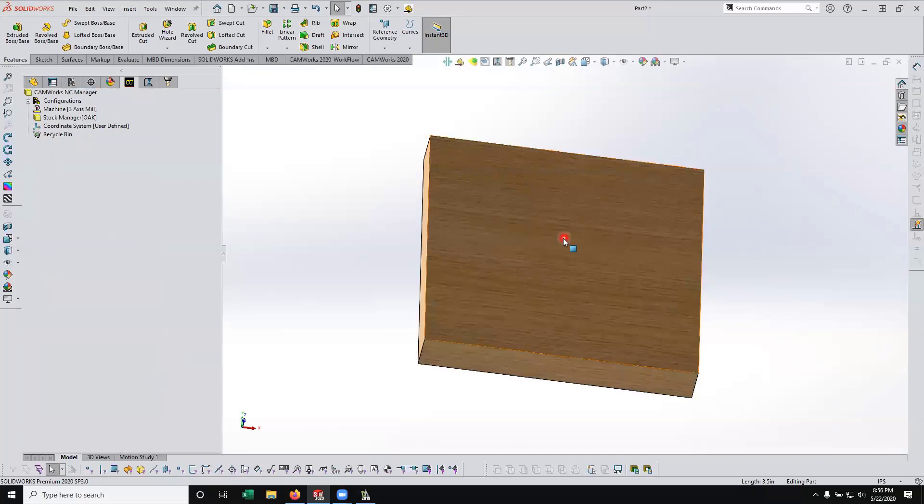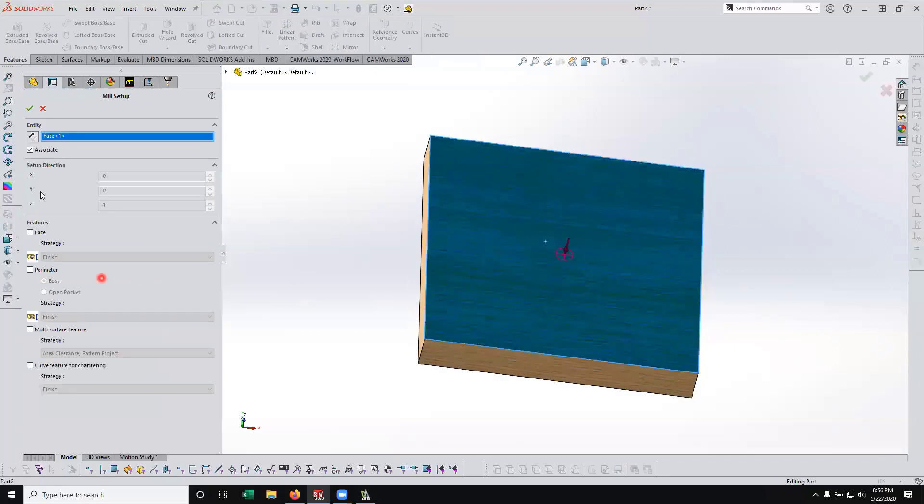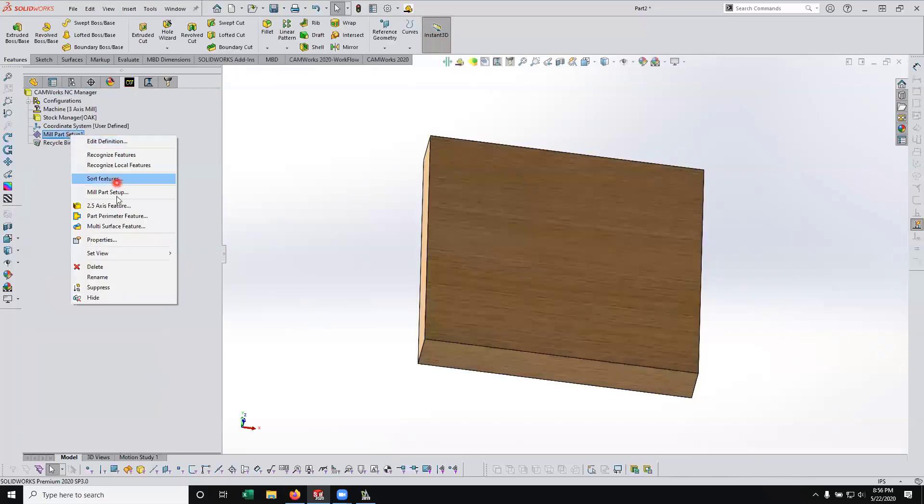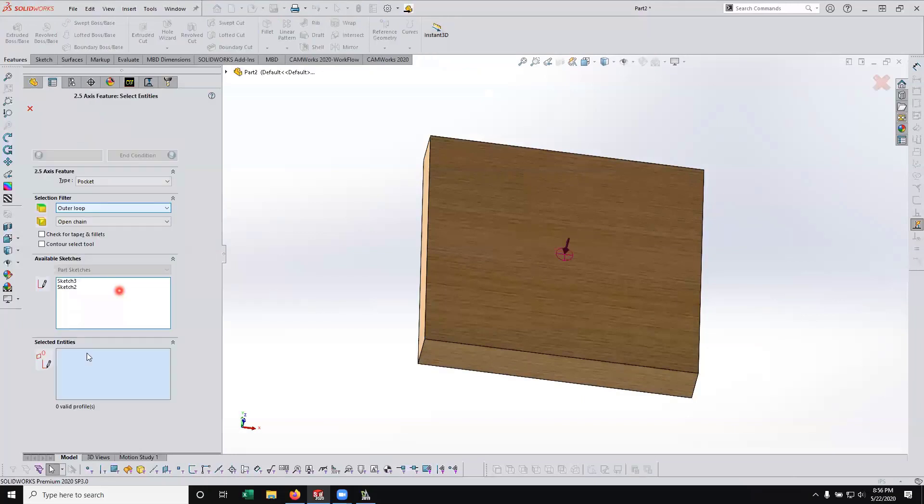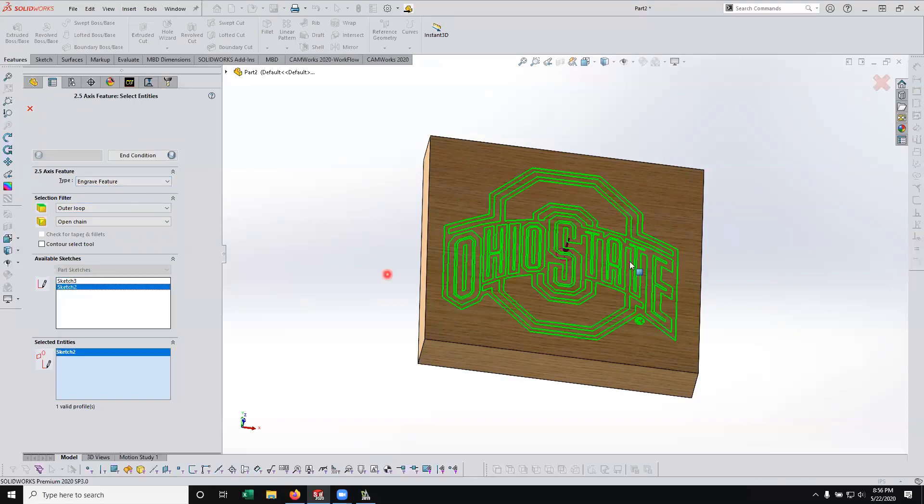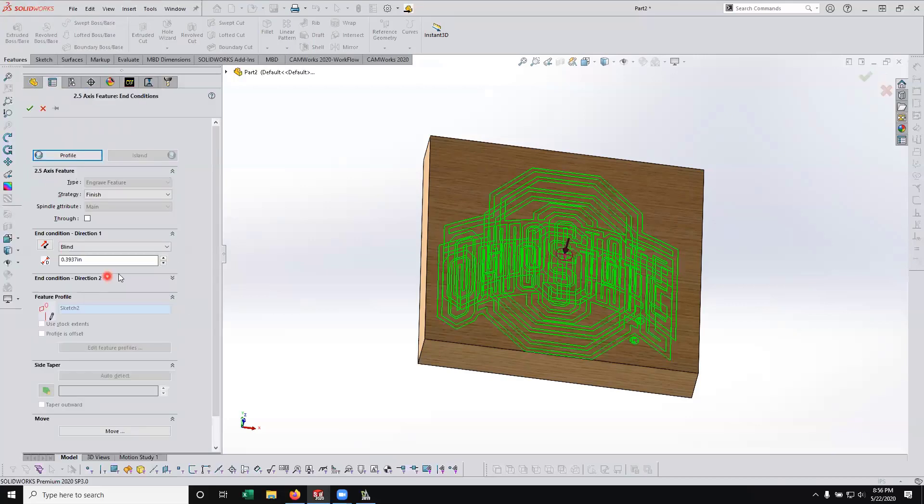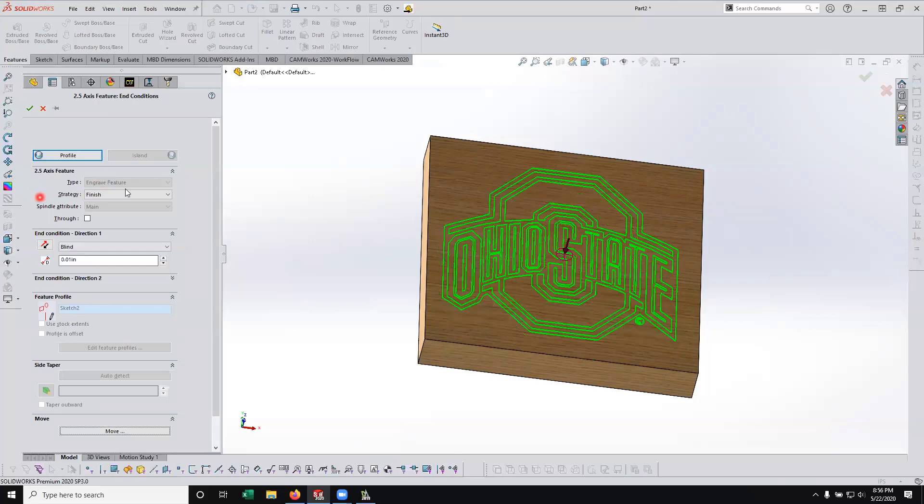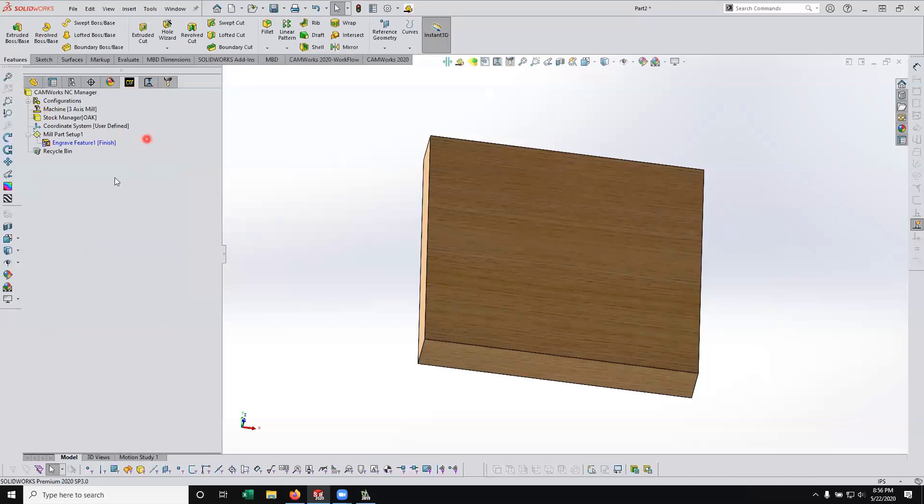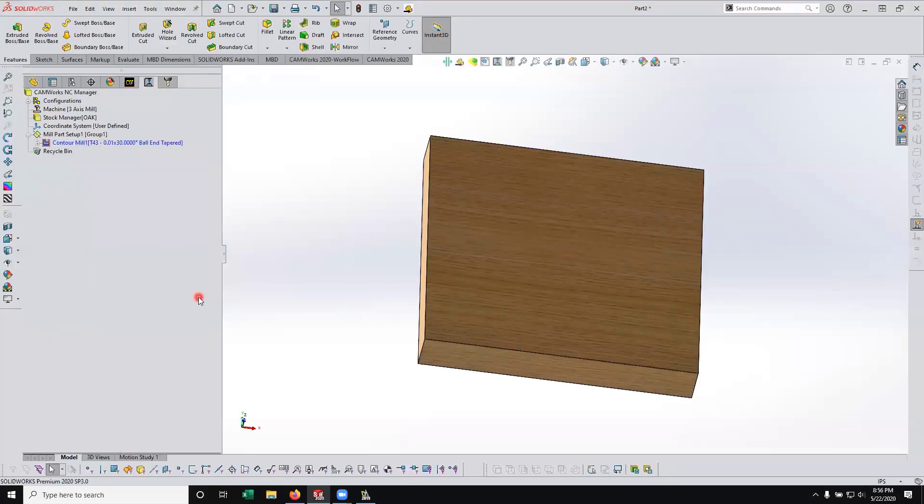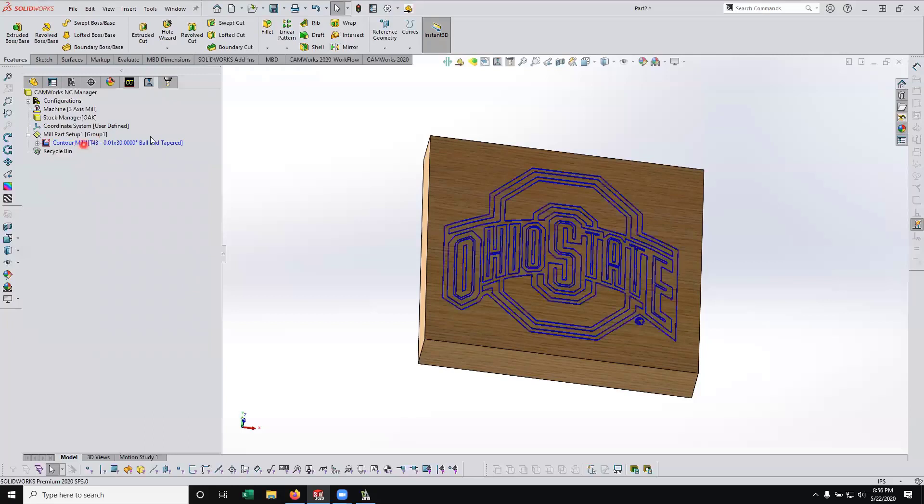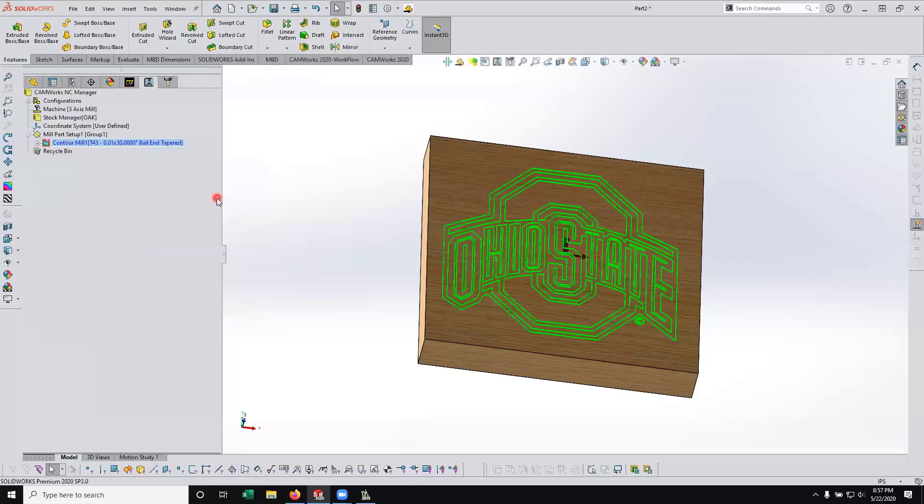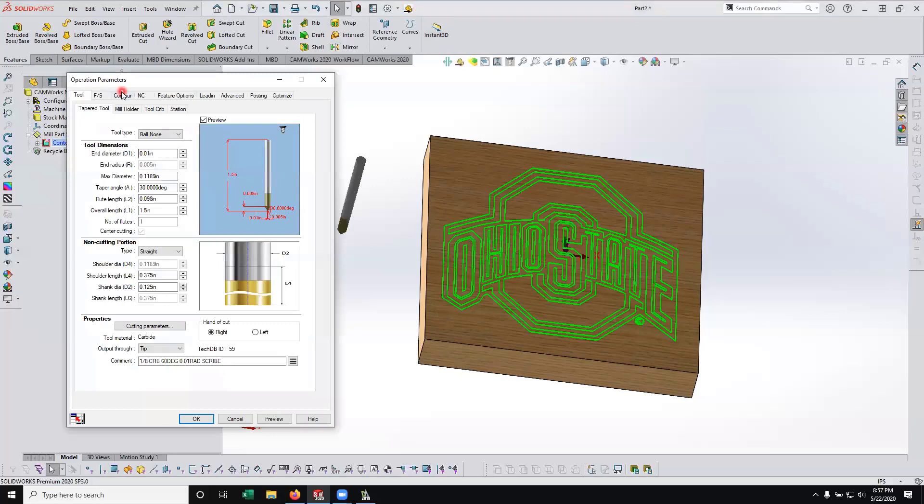So now I'm going to go ahead and program this interactively. I'm going to right-click on my stock manager and insert my mill part setup. I'm going to select that face so the tool approaches in this direction going down onto the face. I'm going to right-click on that mill part setup and go to two-and-a-half-axis feature, engrave feature. That's sketch two that I want to reference. You can see how it's highlighting the sketch. We'll tell it how deep do we want that CAM feature to be. We're going to go ten thousandths down into the part. I'm just going to leave the default finish strategy and OK that. So now I have created my CAMWorks feature to machine the OSU logo or engrave it. I generated an operation plan. That generated an operation and contour mill operation and pulled my engraving tool.